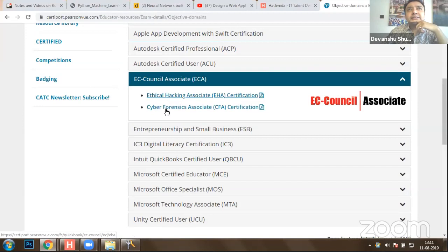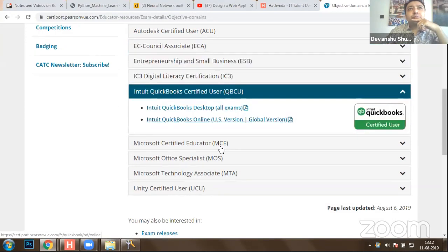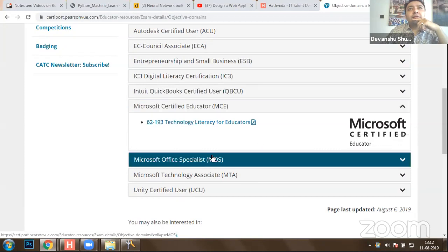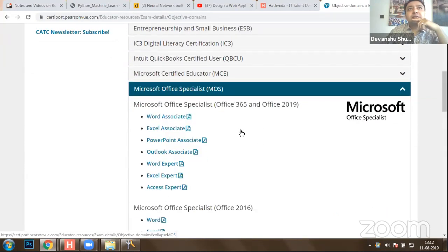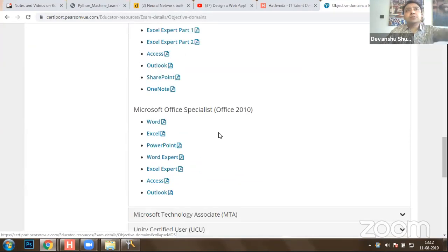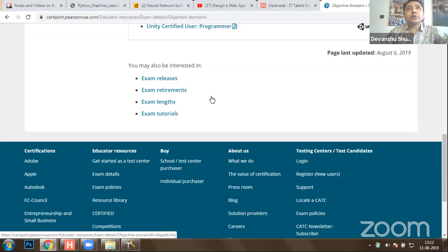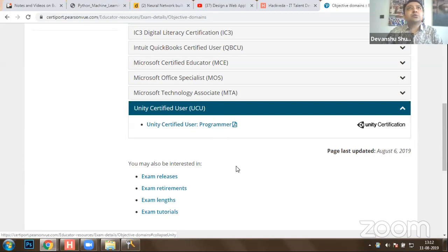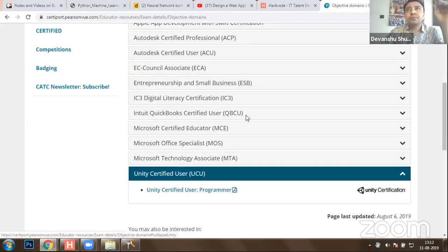If you're interested in cyber security, you can take an Ethical Hacking Associate or Cyber Forensics Associate certification. We also have the Microsoft Certified Educator program available. For Microsoft Office credentials, these training programs are available at a mere cost of 4,400 rupees. If you're a graphic designer wanting to become a game developer, we are also offering Unity certifications.